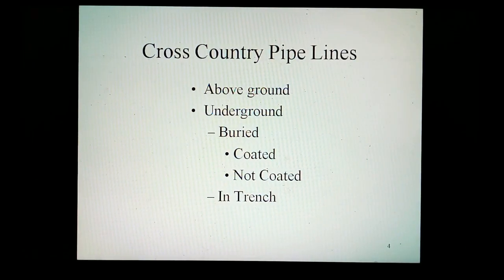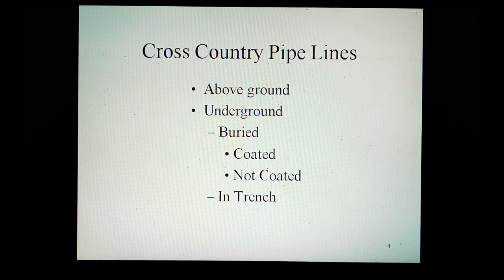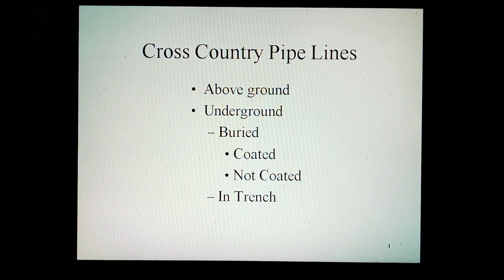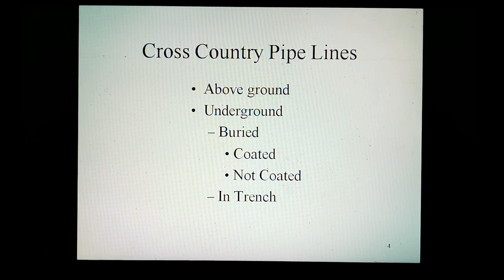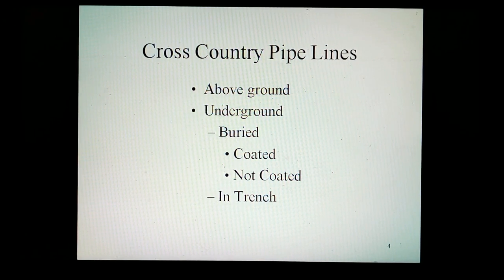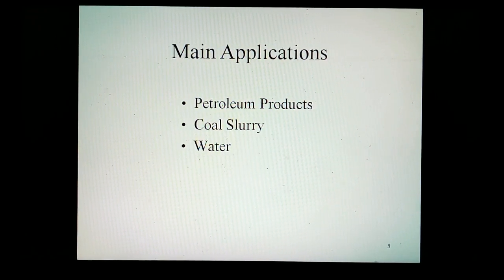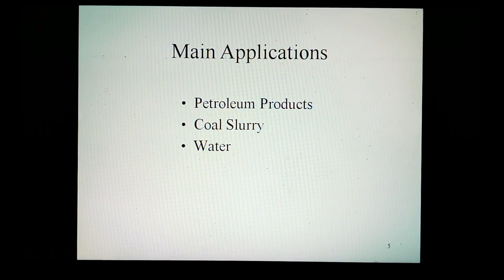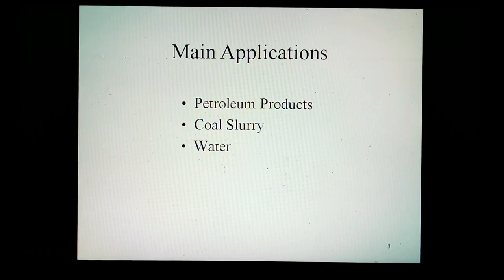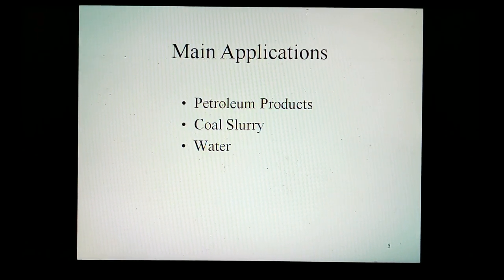Cross-country pipelines. These can be above the ground or underground. They can be coated or not coated. These can also be in trenches. Main applications are petroleum products, coal slurry, and water.